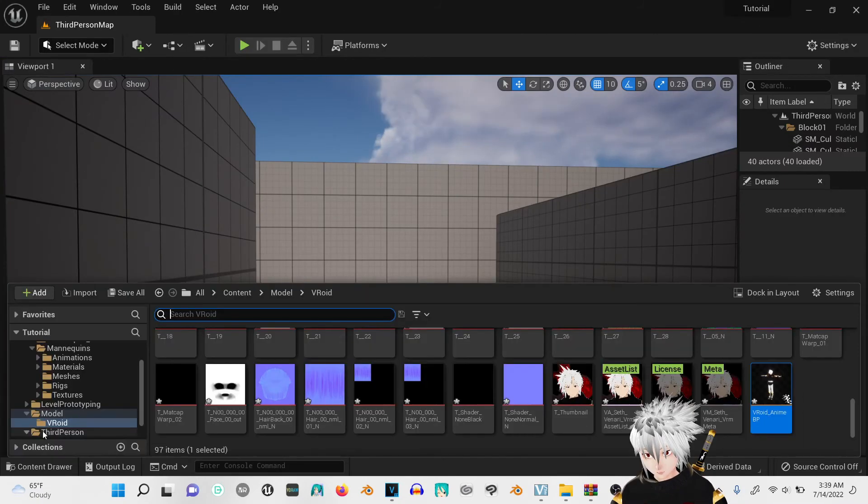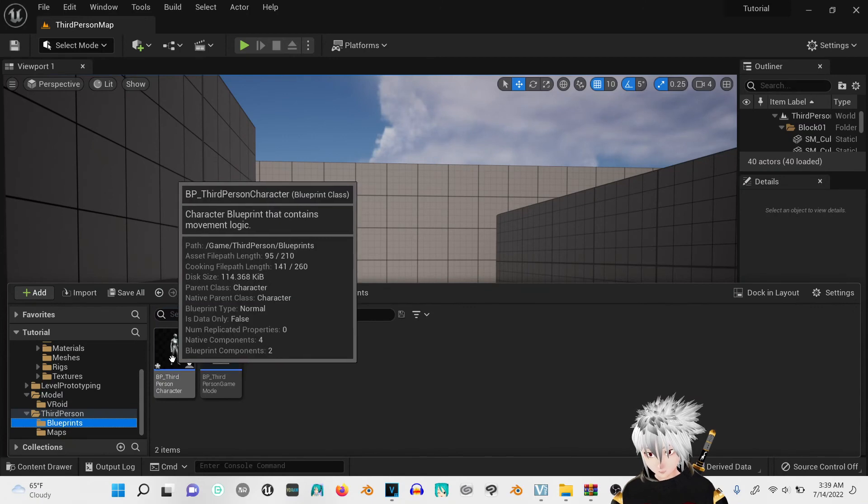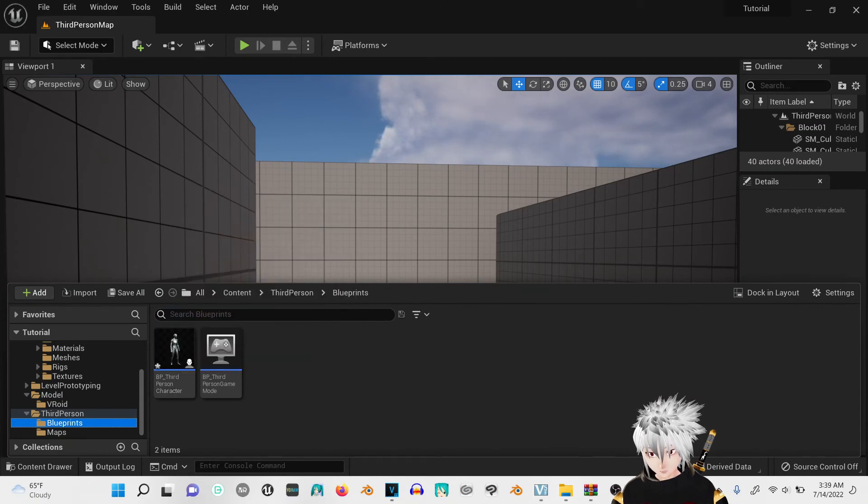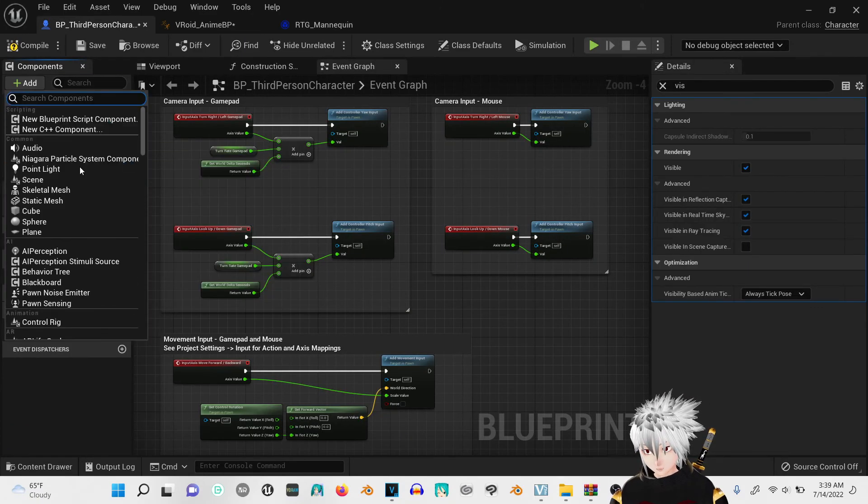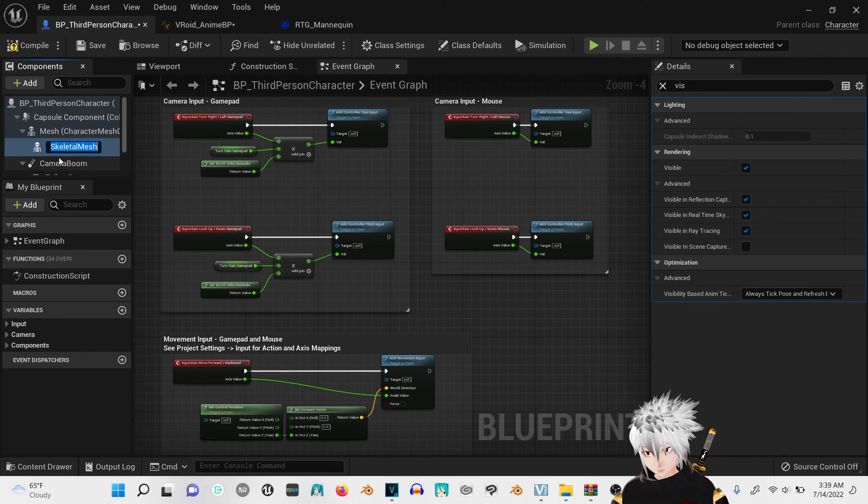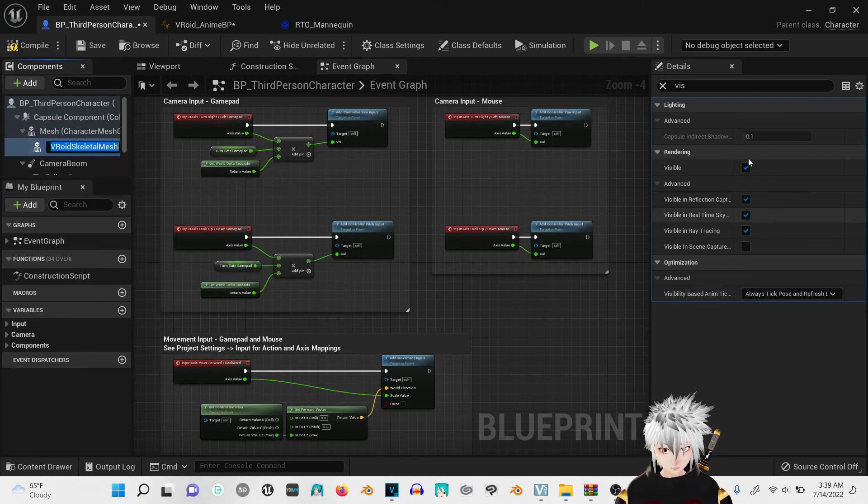Next, third person, blueprints, third person character. Click on the mesh, add skeletal mesh, click on it.